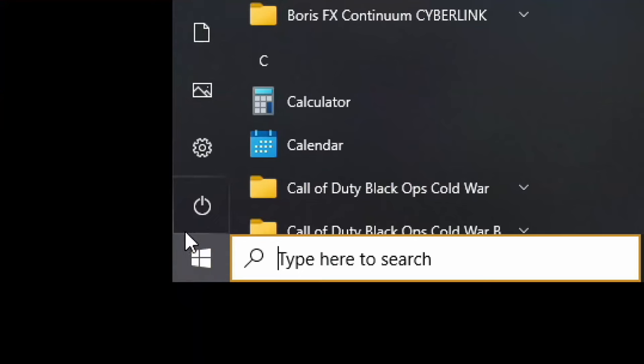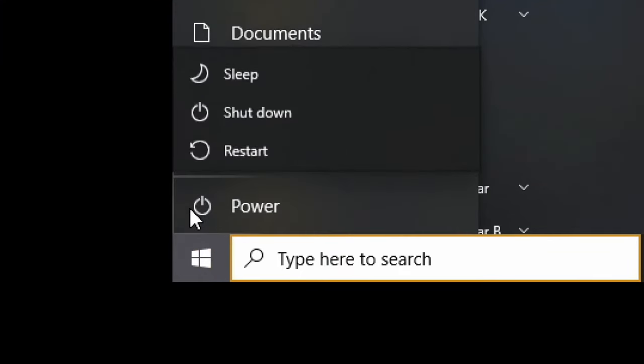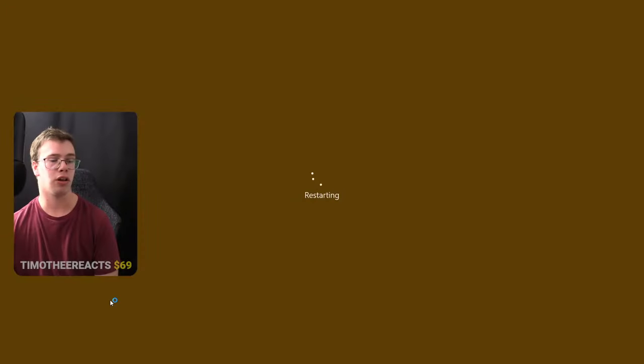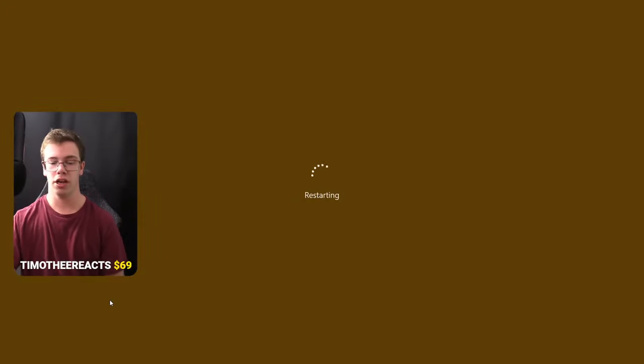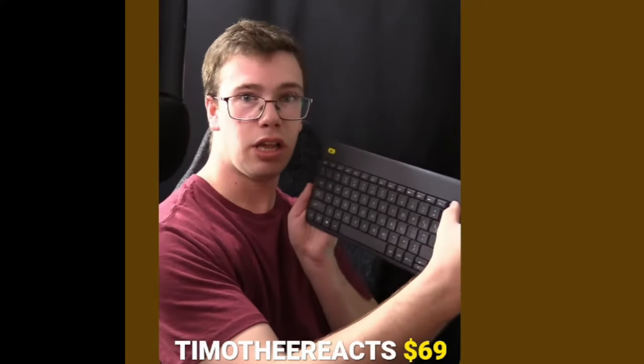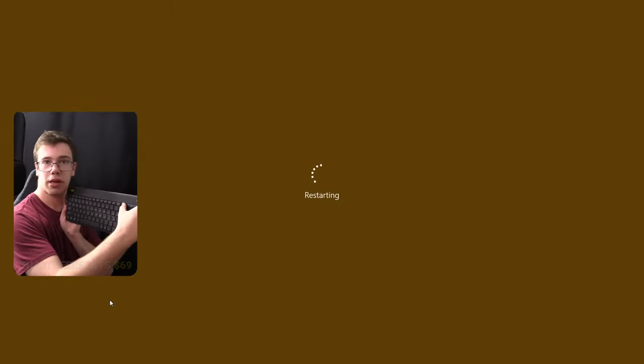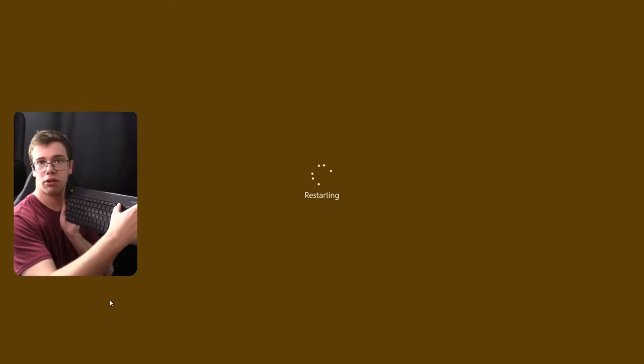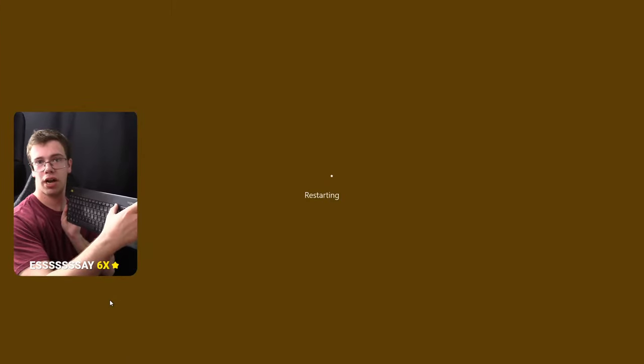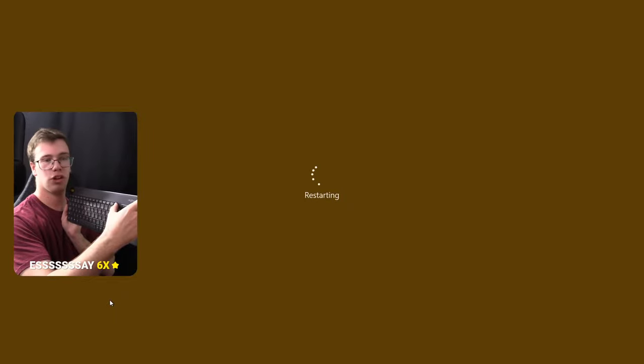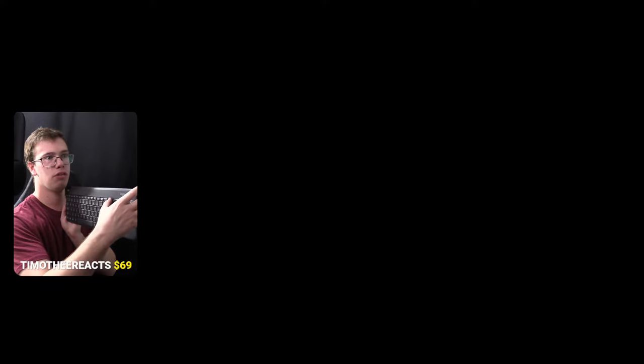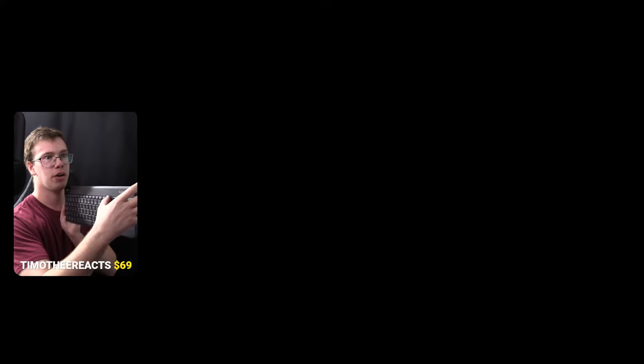What we need to do is go into our power icons, click restart, and while the computer is restarting you want to make sure to just spam the delete button on your keyboard. When you're spamming the delete button, it should take you into the BIOS. We're just going to keep doing this for a little while until it takes us into the BIOS of our PC. If everything goes accordingly, it should take me into the BIOS with no issues. Oh there we go, we got it. Okay, awesome.